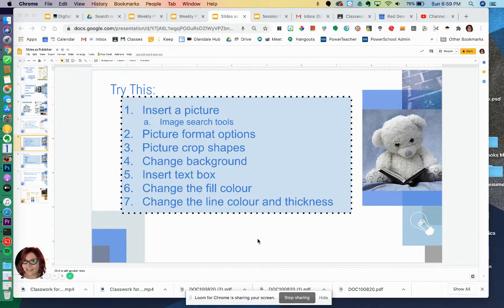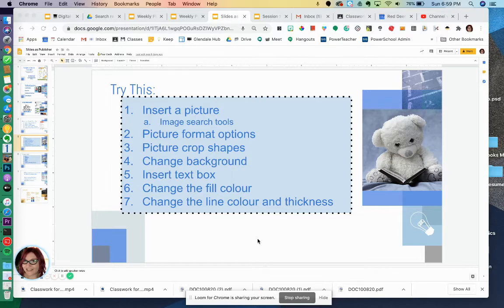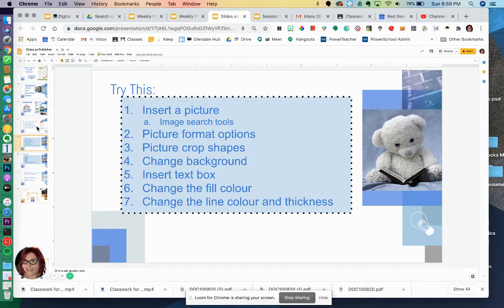Hey, if you are working from home today or if you just want to go through this again because I went too quickly in class or you forgot how to do something, we're going to focus on slides four, five, and six.